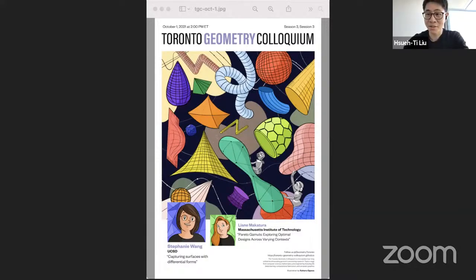Welcome everyone. This is the Toronto Geometry Colloquium, a weekly web series. This colloquium aims at promoting young researchers and researchers from traditionally underrepresented backgrounds. Every week we will have an opener talking about cutting-edge research for 10 minutes, followed by a headliner giving a keynote presentation.